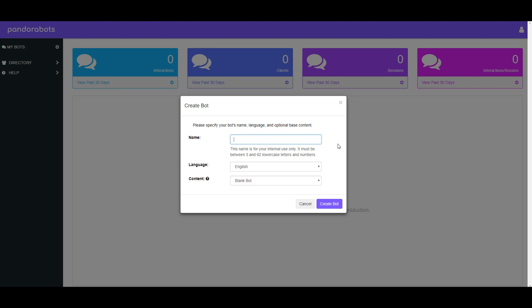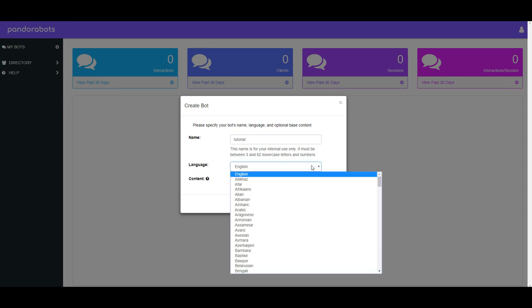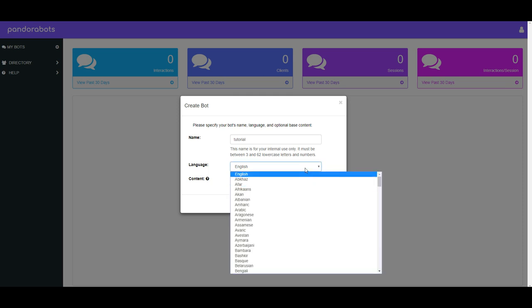In this tutorial, in the name we're going to call it Tutorial. You can call it whatever you want. This is obviously the name that your chatbot is going to be called, so choose wisely. The bottom two things, language and content, don't matter. Just leave those as they are unless you want to change the language for whatever reason. Then hit Create Bot.